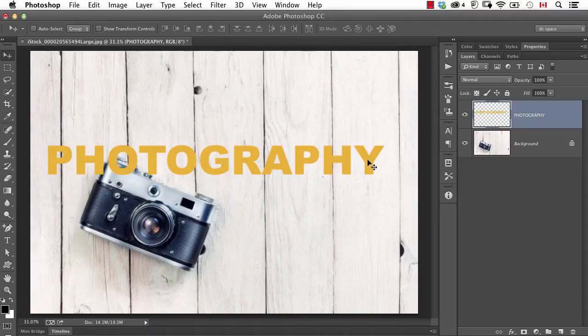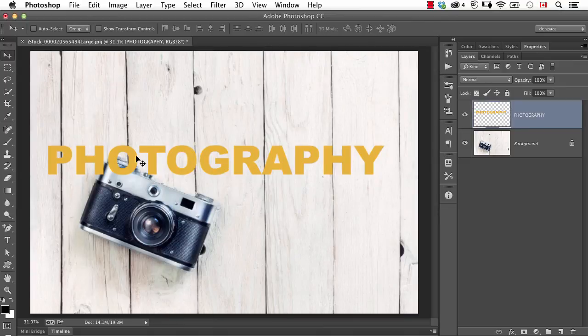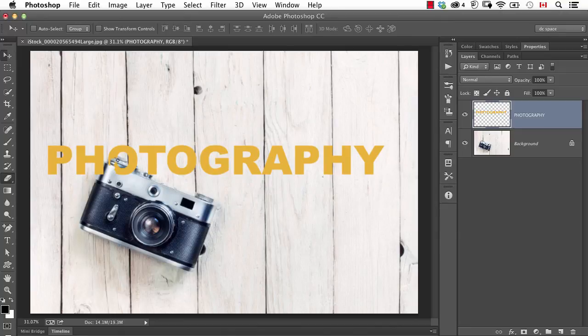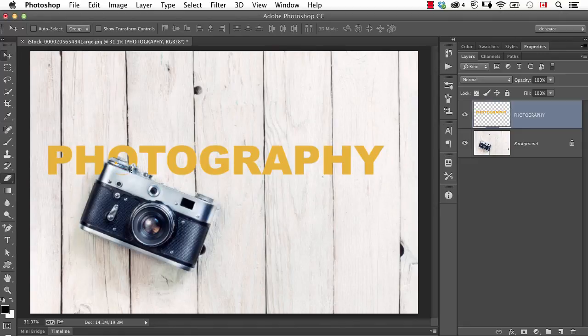In future episodes we'll talk about smart objects and how that can solve our problem. But let's talk about the problem here with rasterizing is now I can't edit my type. So what I could do is take my eraser tool and I could start erasing away and I'm going to do this really quickly just for the purpose of demonstration. I just want to show you that, yes, this would actually work very quickly.